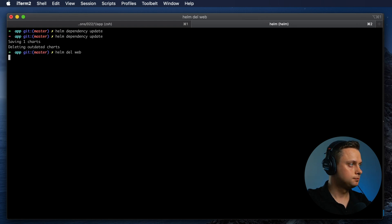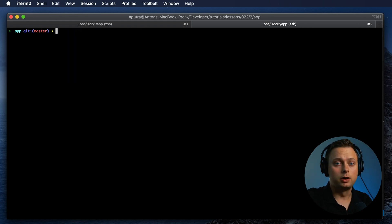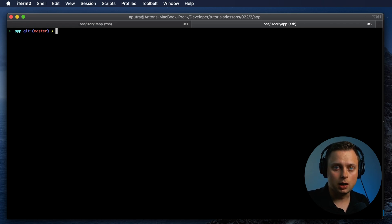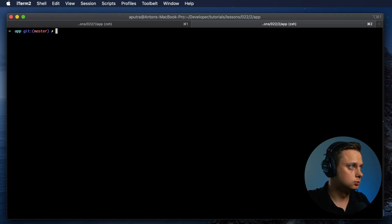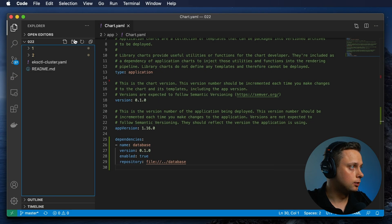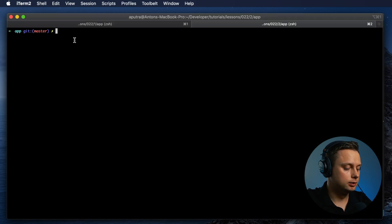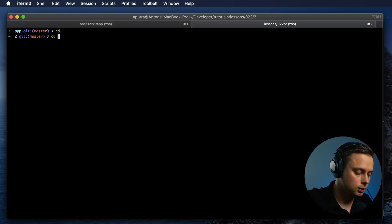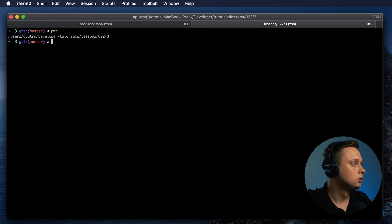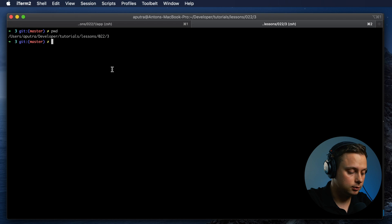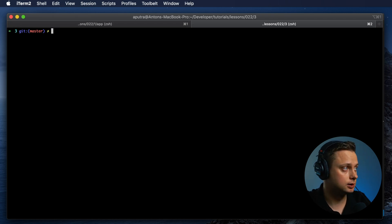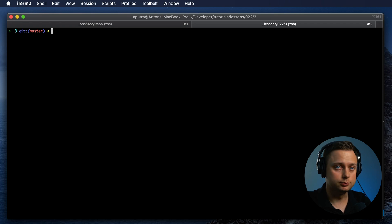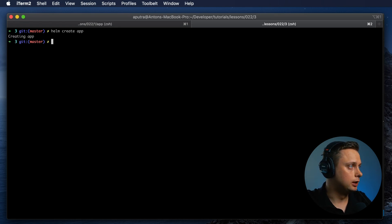Let's delete this one and talk about the final option — the tags option. You can use tags in your chart to group charts and enable multiple charts at one time. Let's create another folder, number three, and switch to that folder. We don't have anything here, so let's create the same Helm charts — a chart for app and a chart for database. Let's create the first Helm chart app and the second Helm chart database.